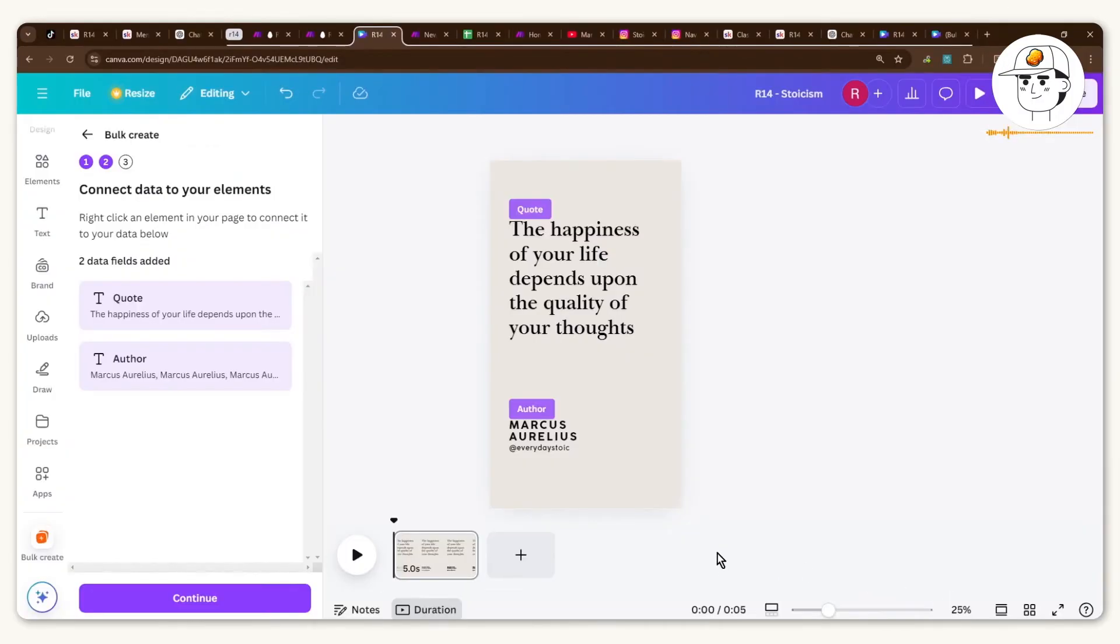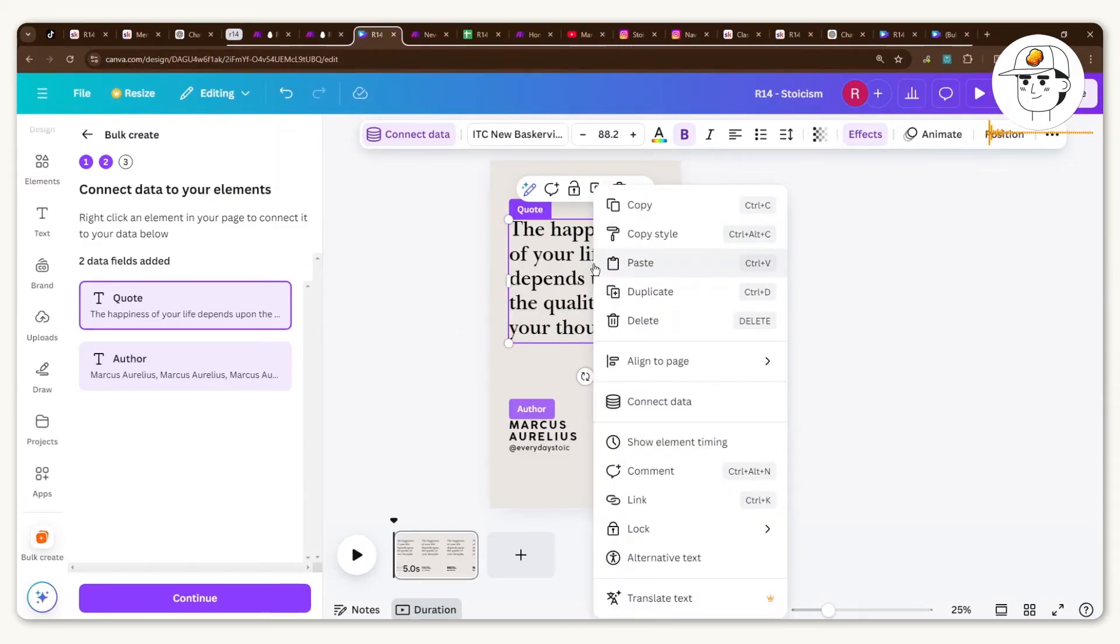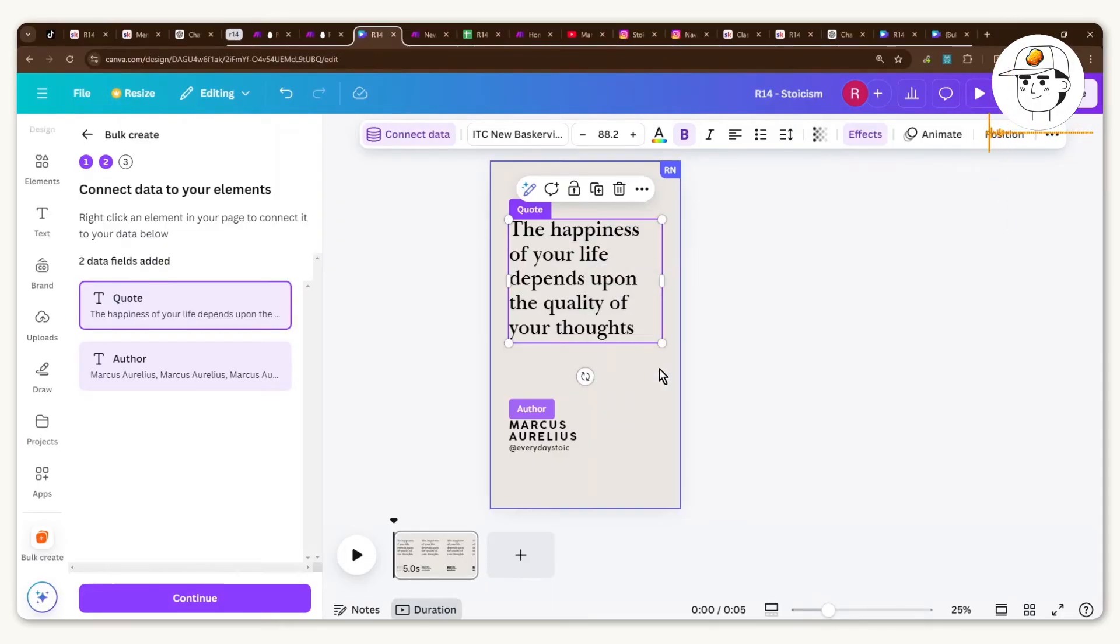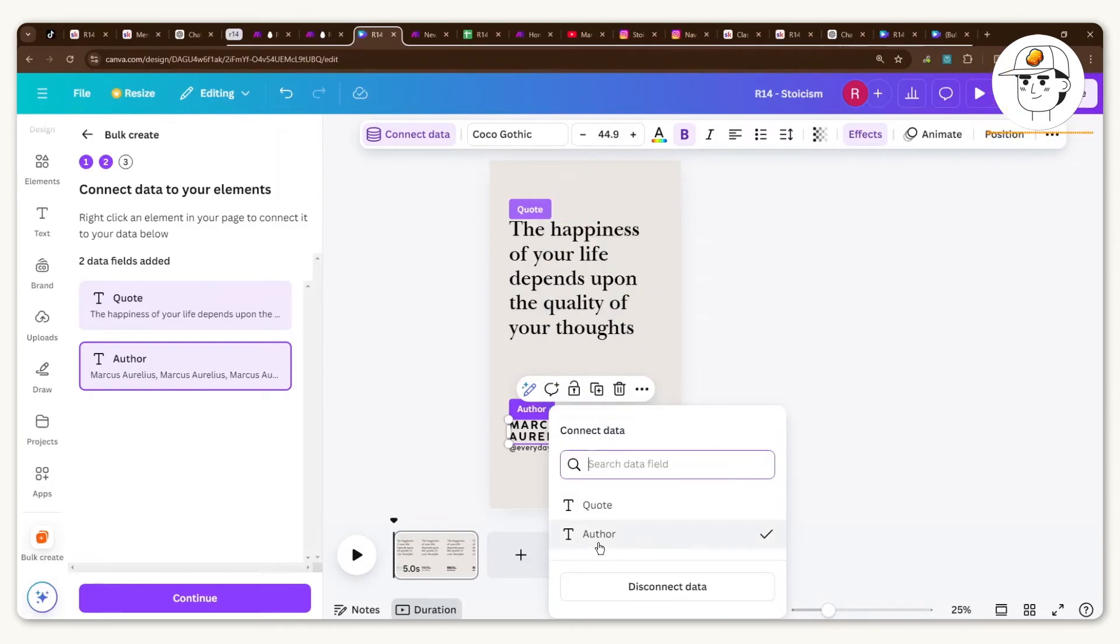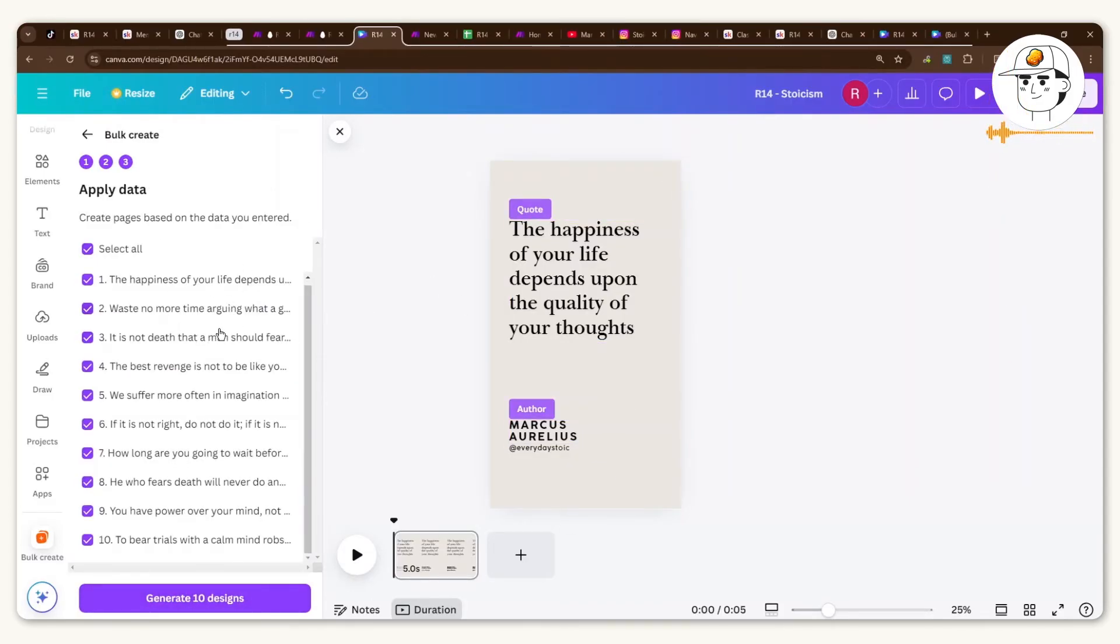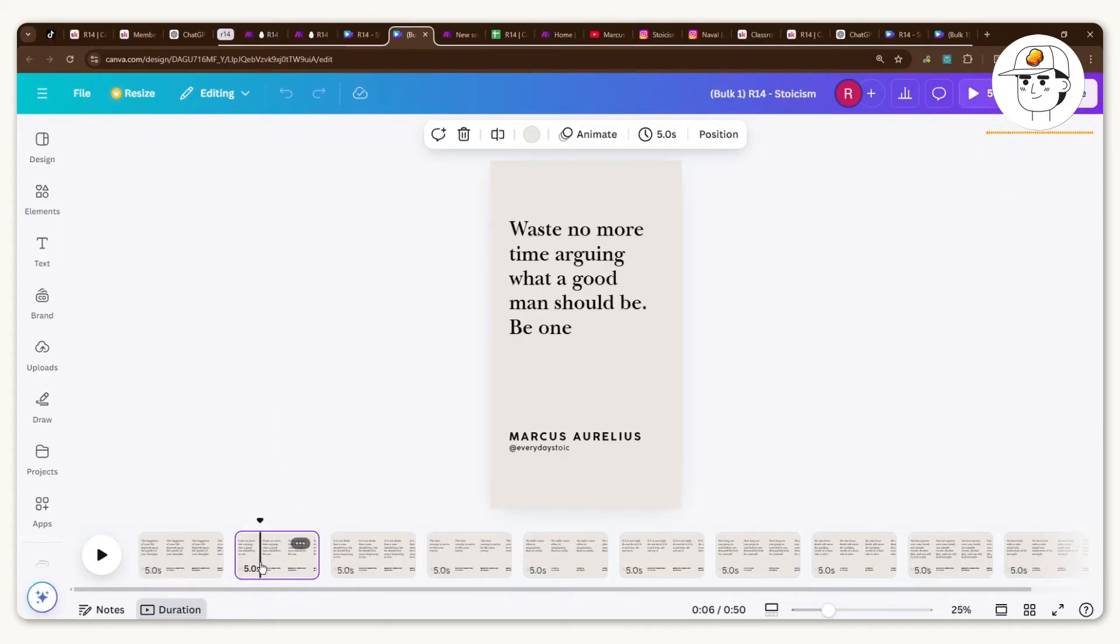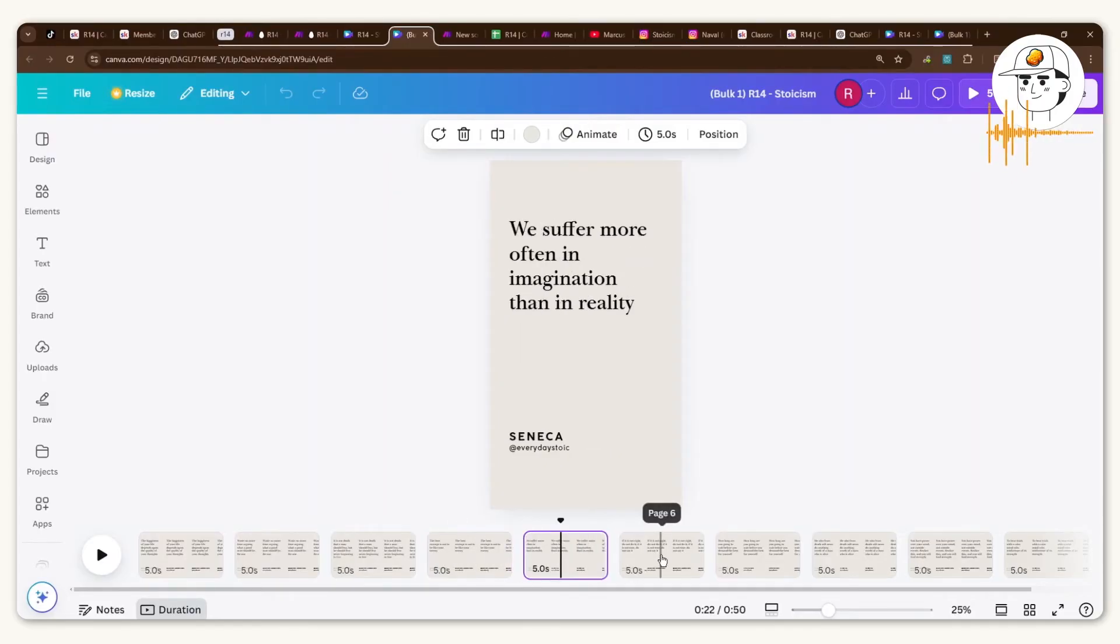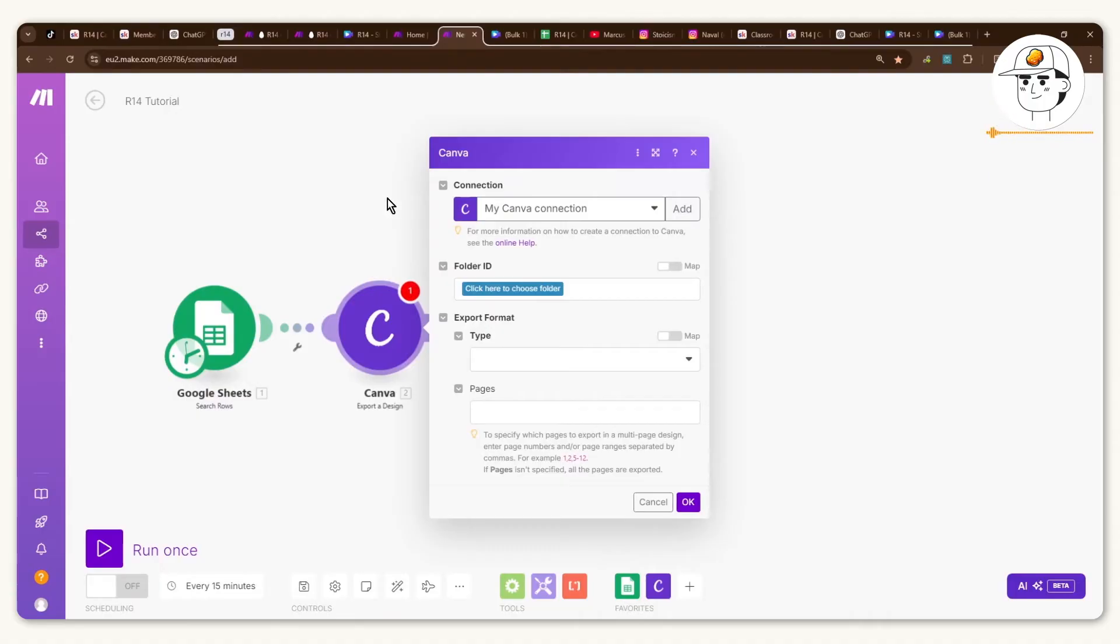So if I click on Done that will load the data there and what you would want to do is link this specific text into the quote data feed. And the way you do that is by doing a right click, clicking on connect data, click on the quote and that one is linked. And then same with the author, do a right click, connect data and click on author. So now that those are linked, if you hit on continue it will now show you the 10 specific videos that it is about to create. And if you click on generate 10 designs you can see that it now has created 10 unique content pieces for you. So these are all unique quotes and are ready to be posted to Instagram and YouTube.